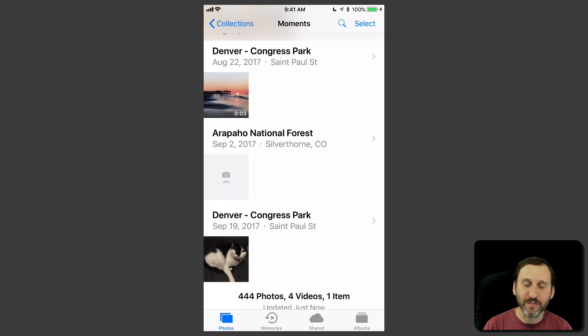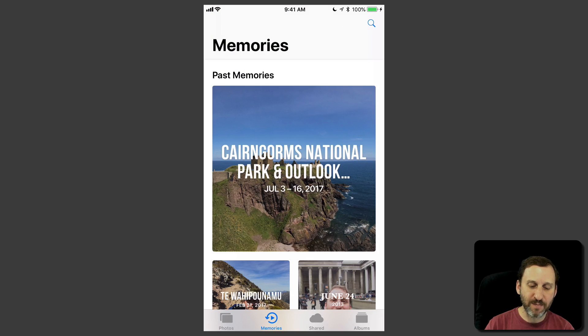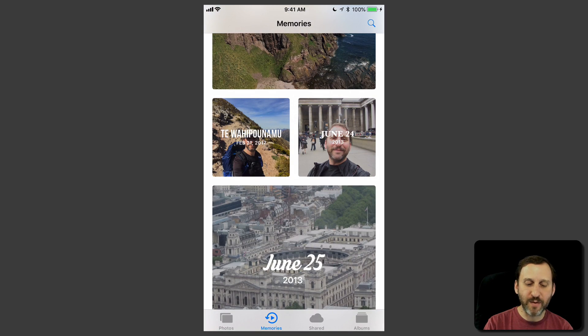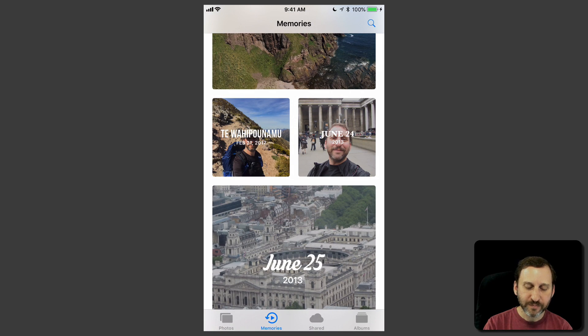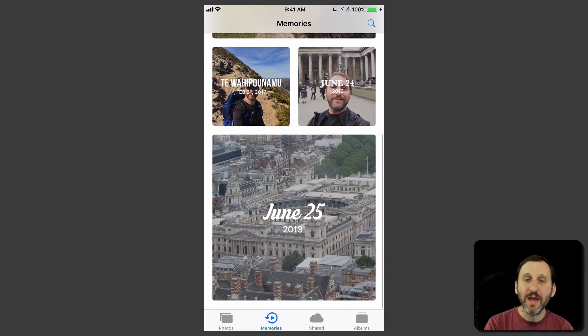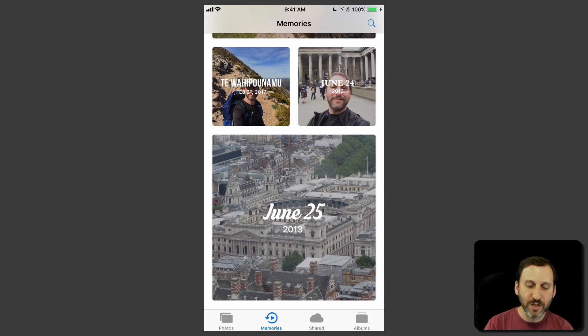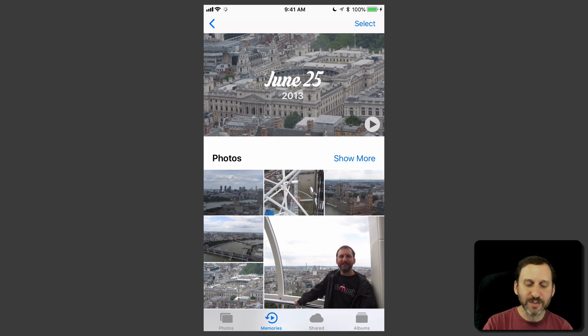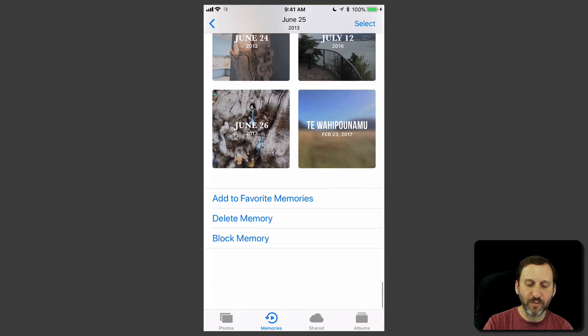So first let's start off on the iPhone. On the iPhone here we can go to Memories in the Photos app by tapping Memories at the bottom of the screen. Then here's some memories here from the sample account. Now if you want to block a memory what you can do is go into it and I find the simplest thing is just scroll to the bottom of the memory.